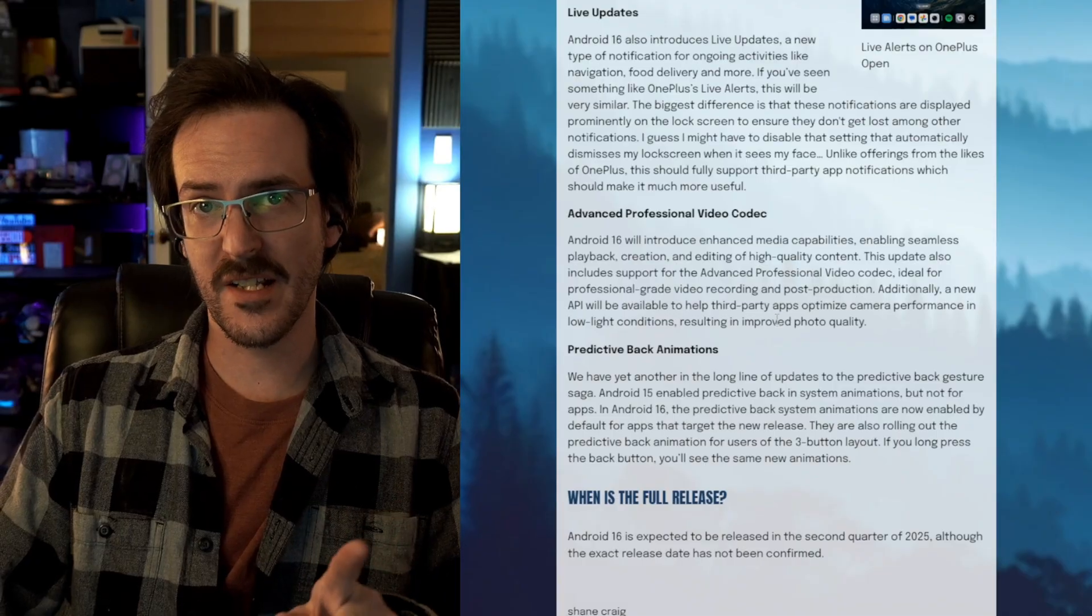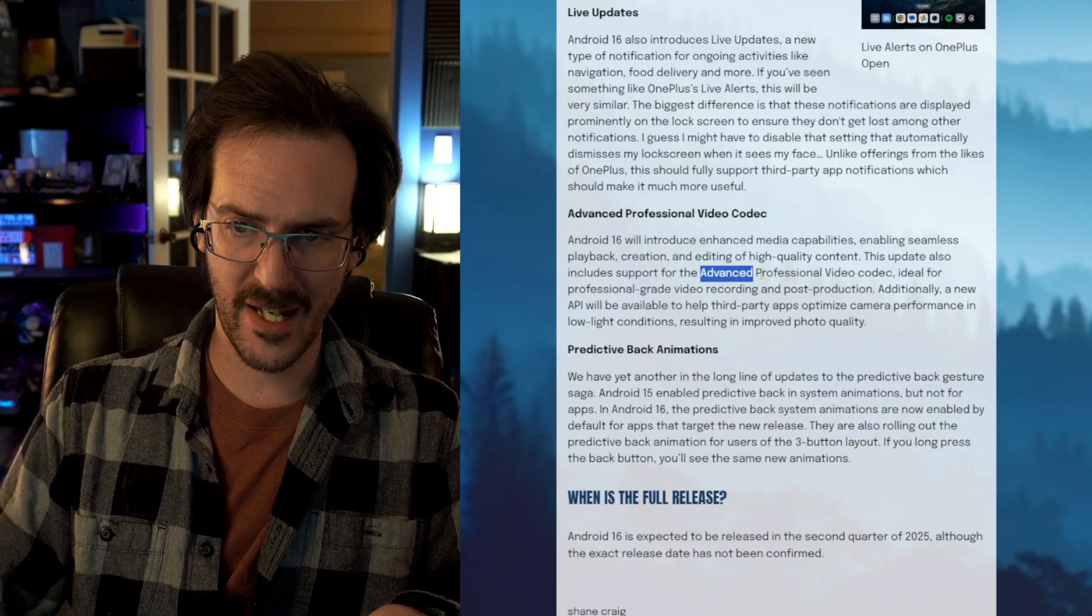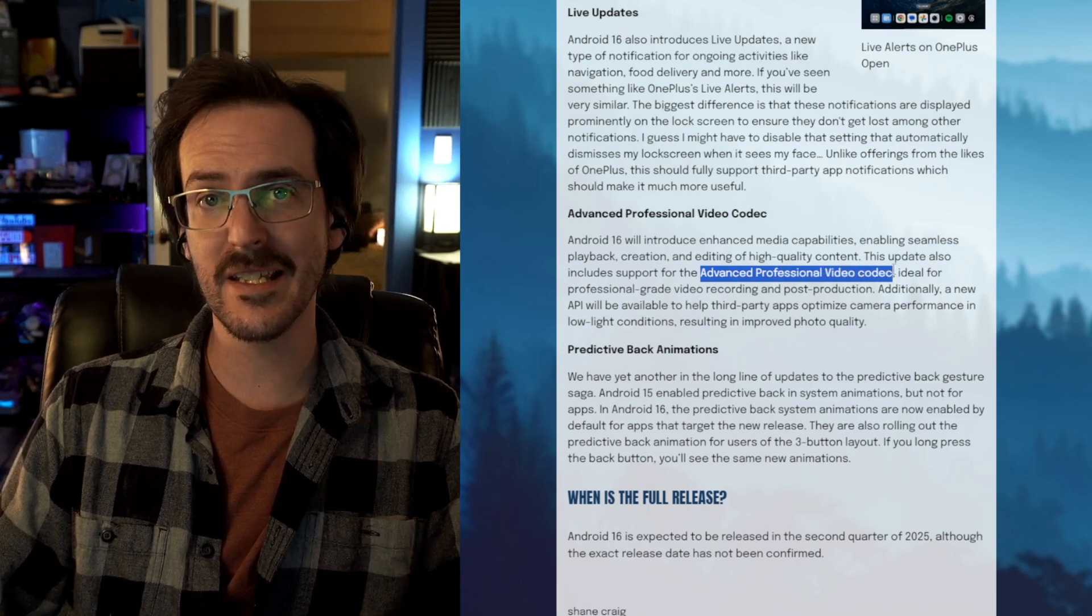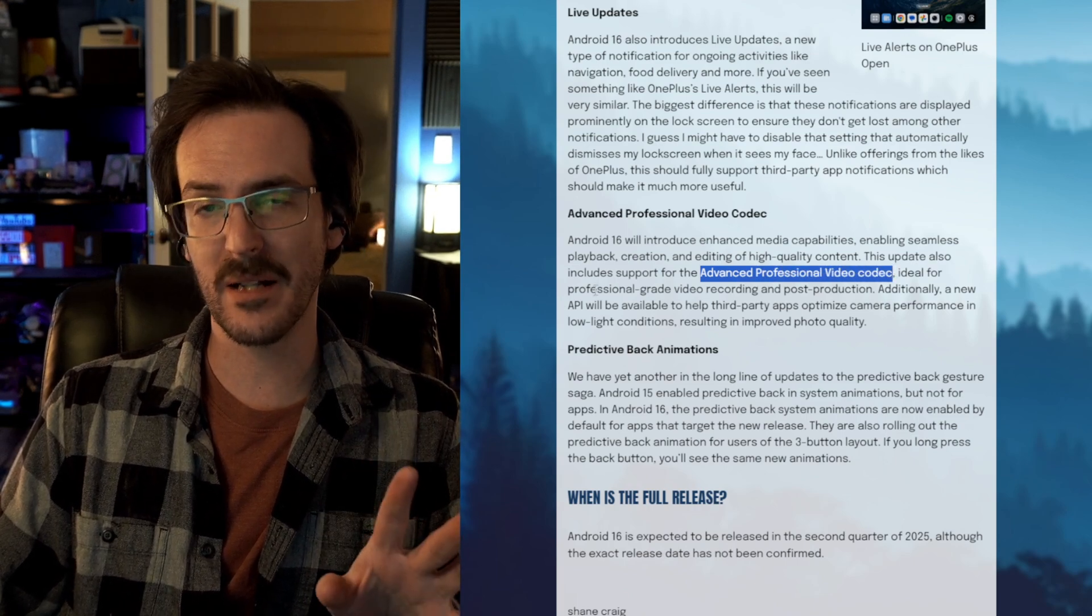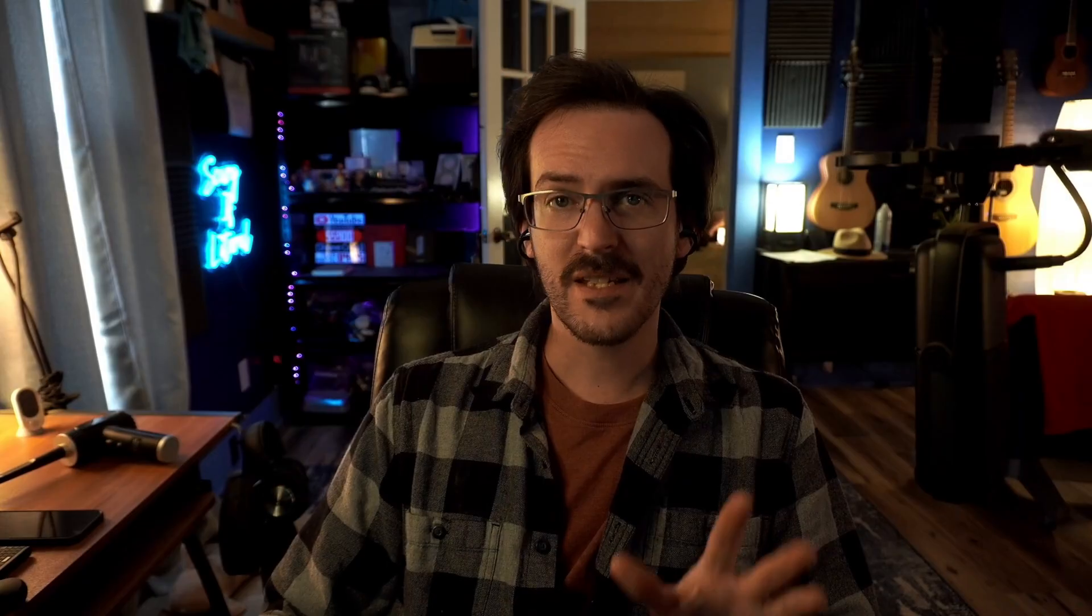And Android 16 is adding compatibility for the advanced professional video codec. If you don't know what that is, it's probably not going to be all that important to you. It's basically a very high quality codec that is meant for mobile users. It's going to be quite lightweight. So, your videos are going to look really, really good like perceptually lossless, but not have a gigantic file size. So, cool for creators.